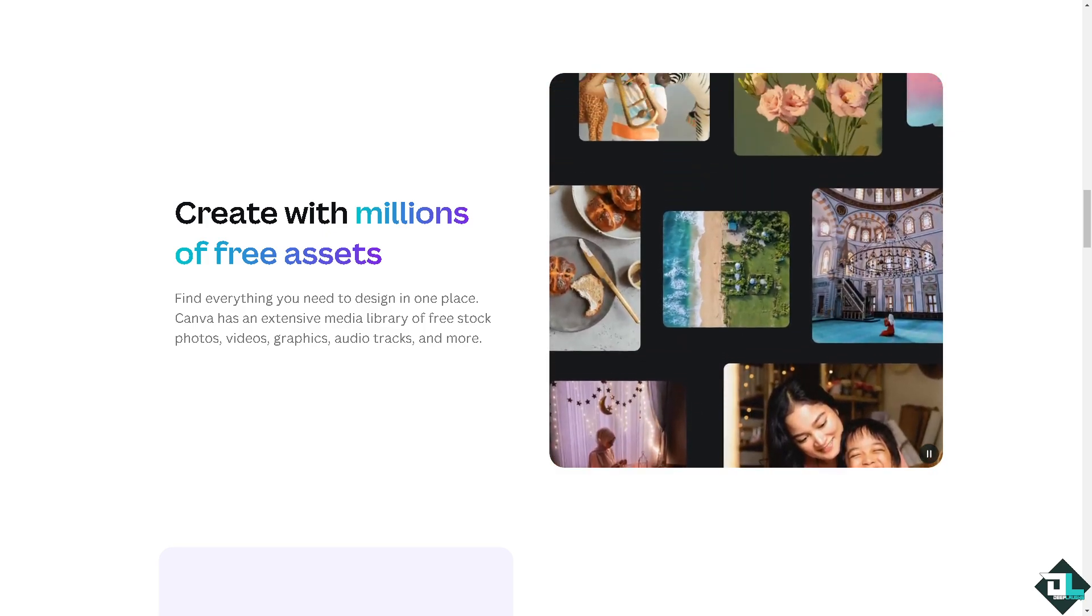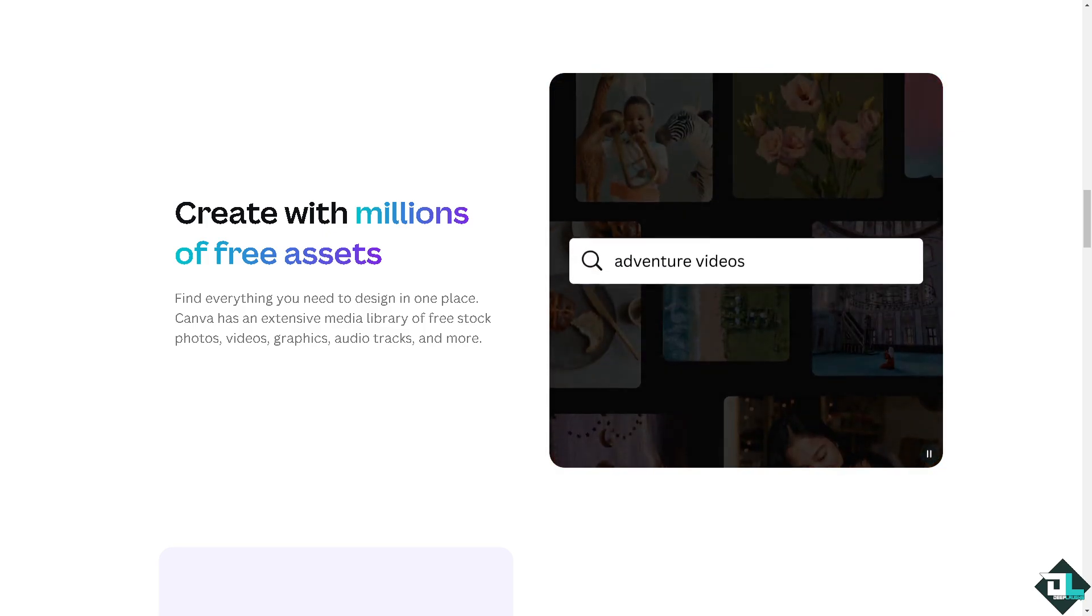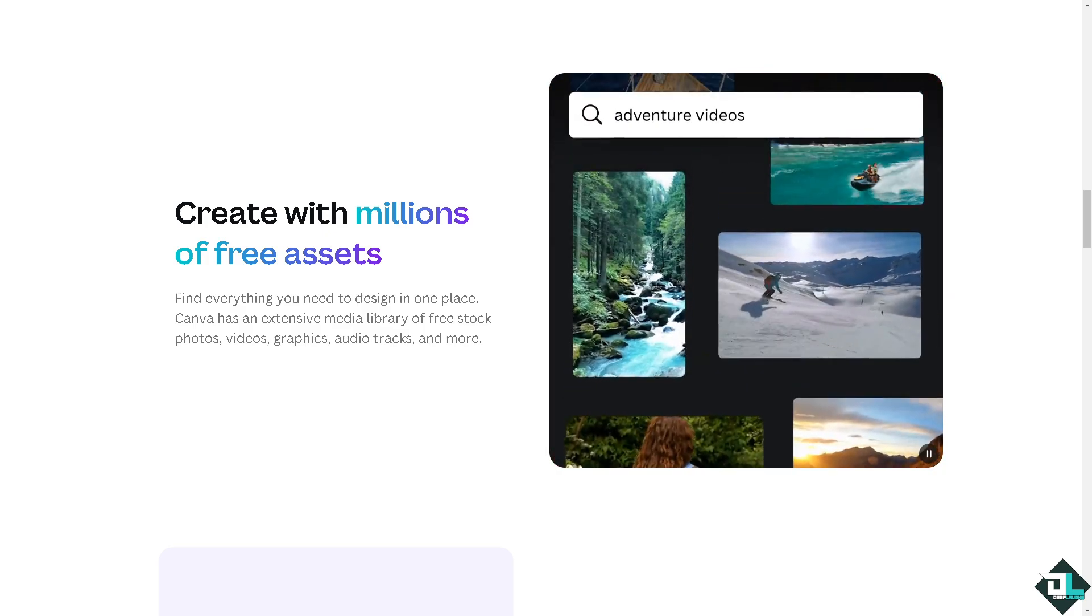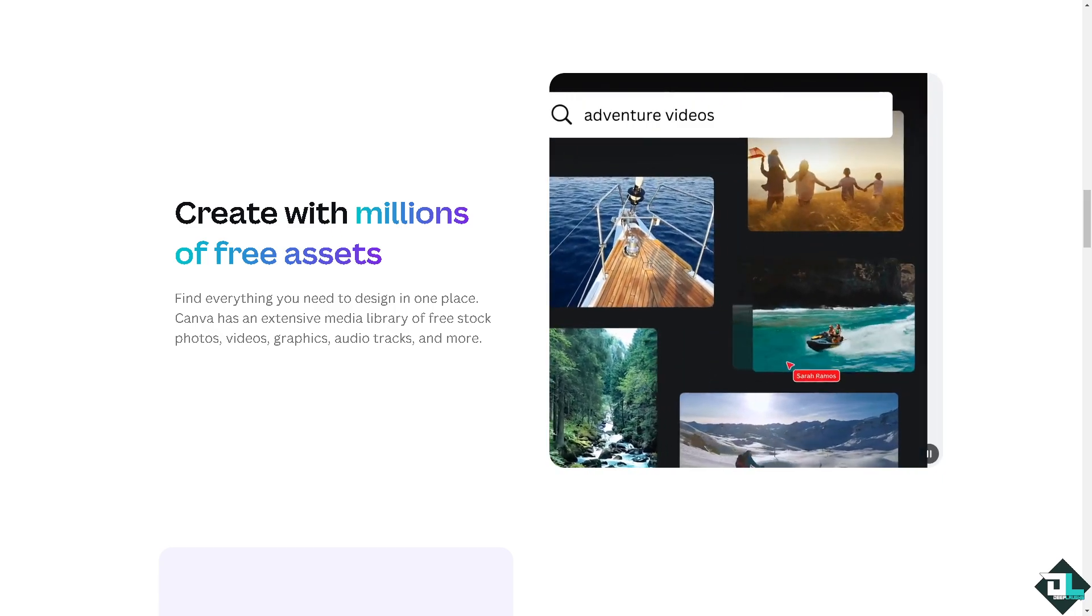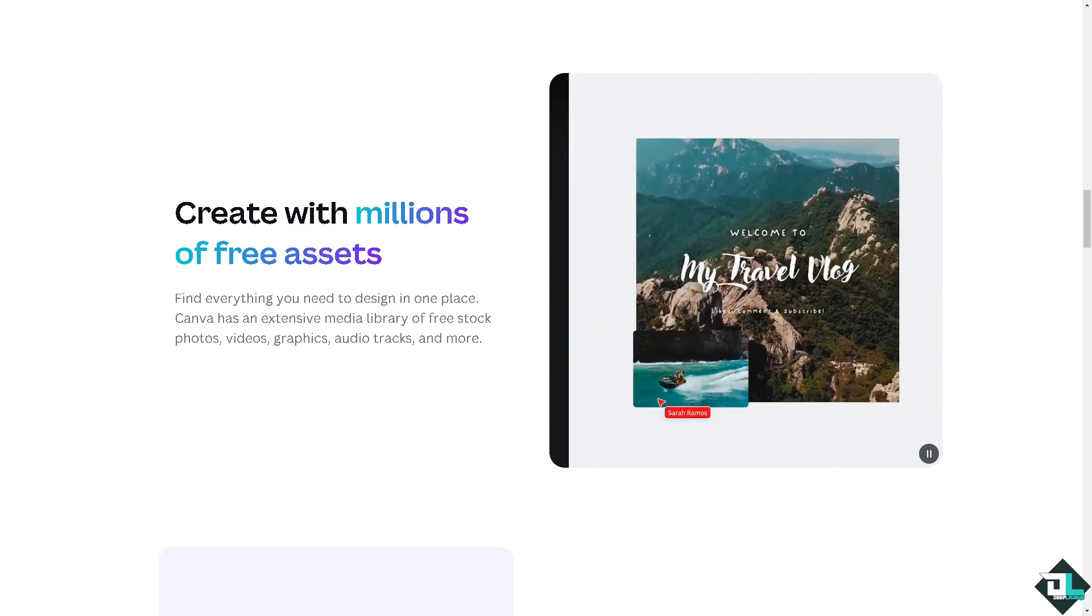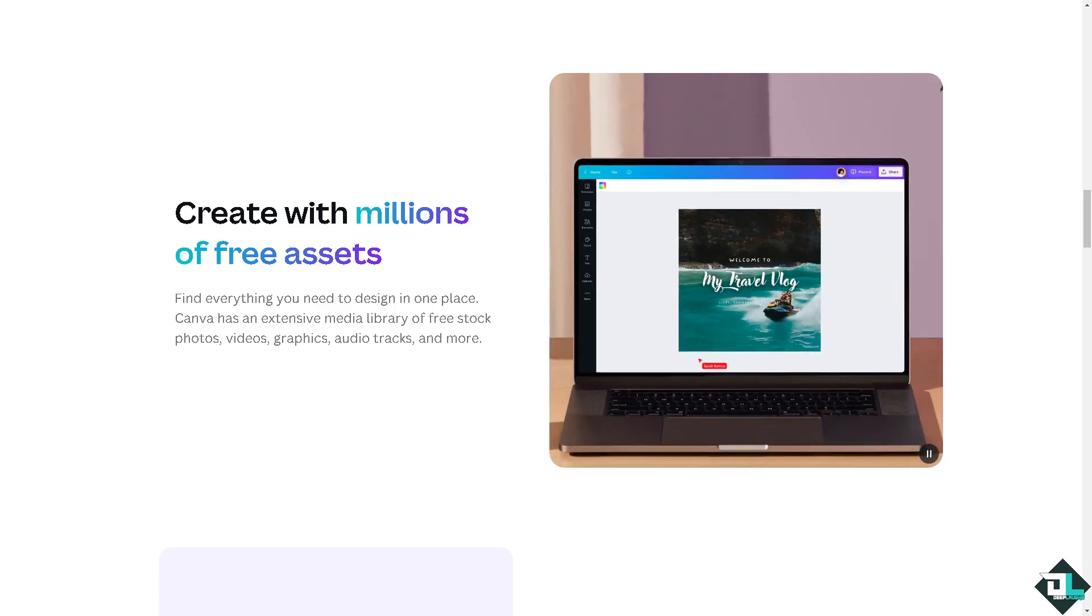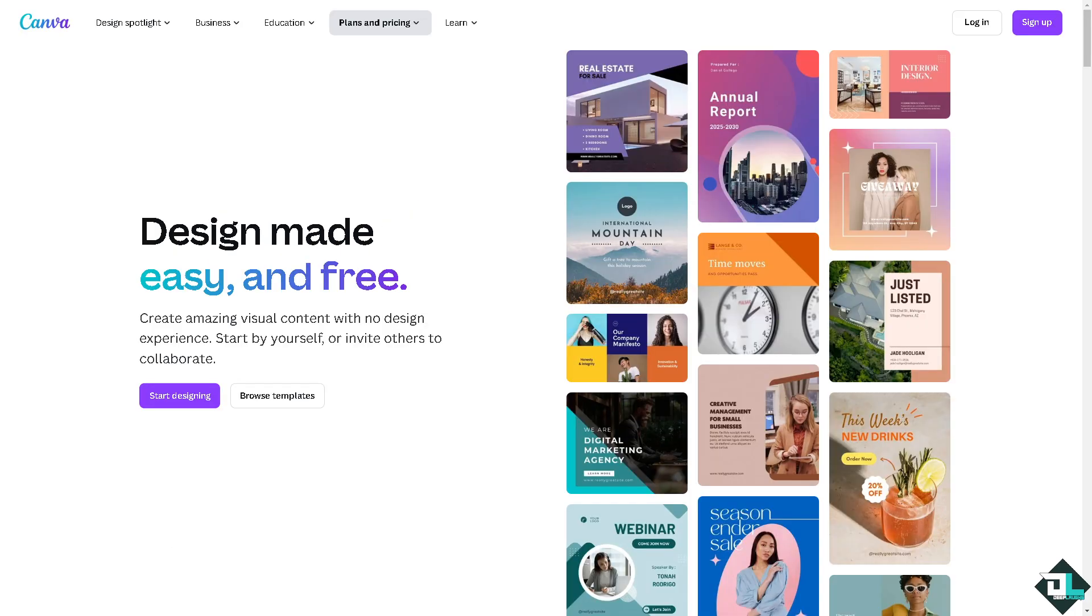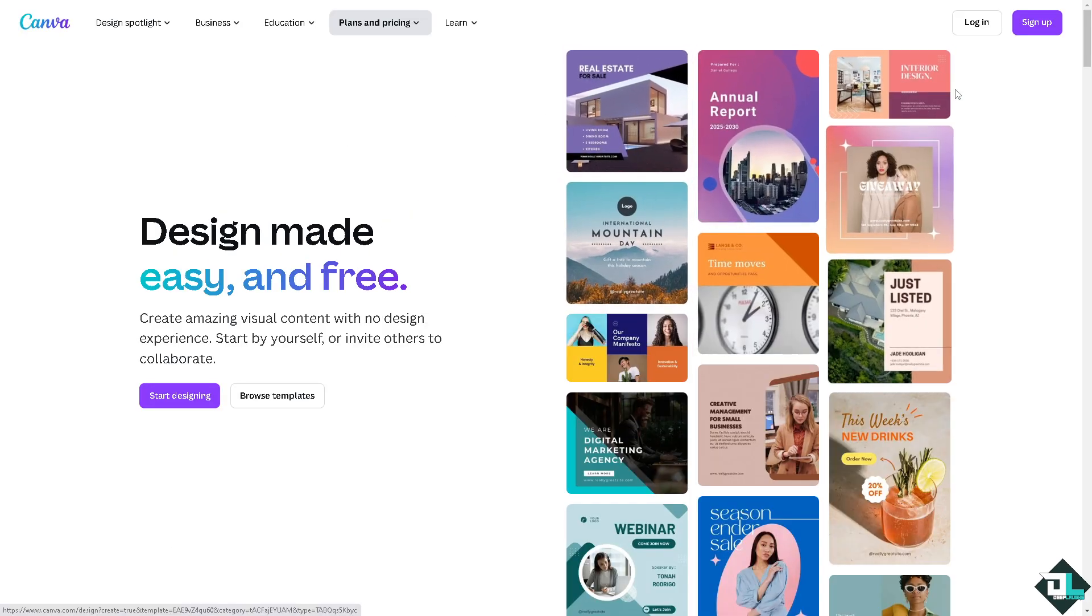Hey everybody and welcome back to our channel. In today's video we are going to show you how to cut out part of an image here in Canva. Let's begin.